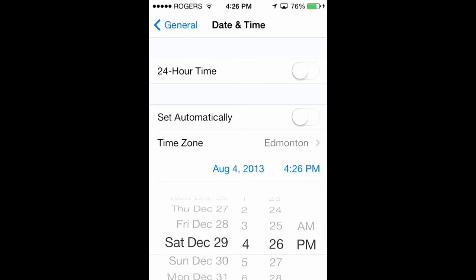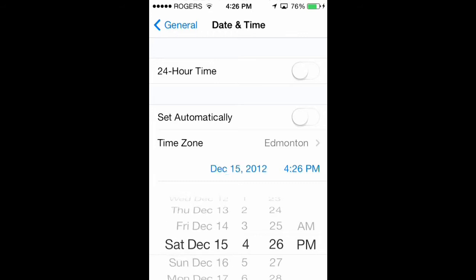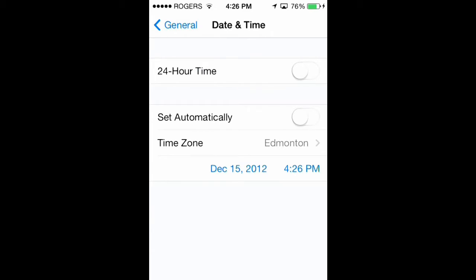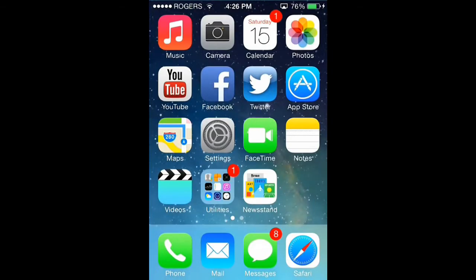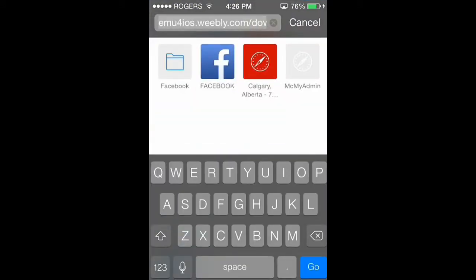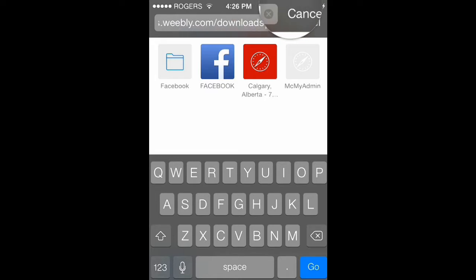Then you're going to change your date to any time in 2012, before 2013. So I'll do December 15th — it doesn't really matter. Once you have that set, you're going to go out of it, go to your internet, and go to this website: emu4ios.weebly.com/downloads.html.